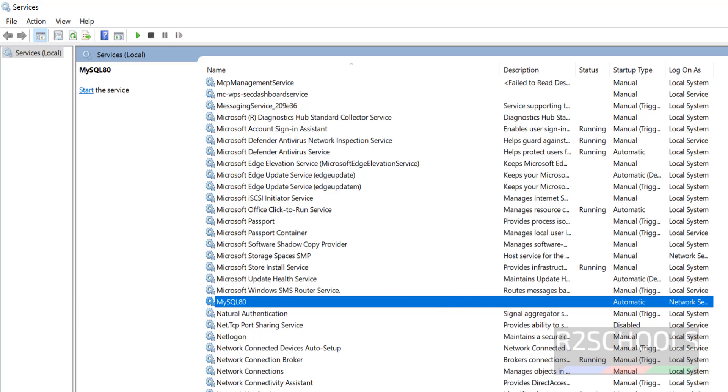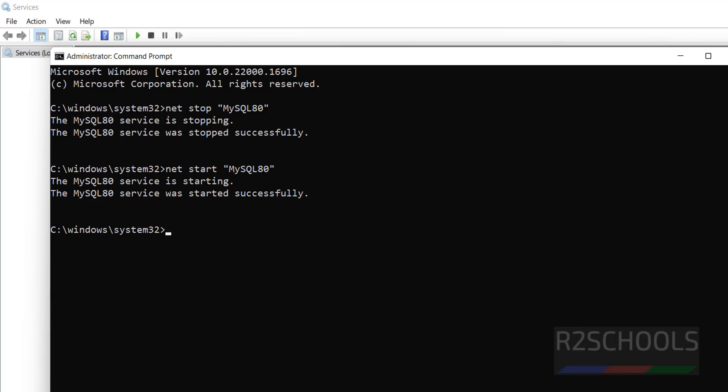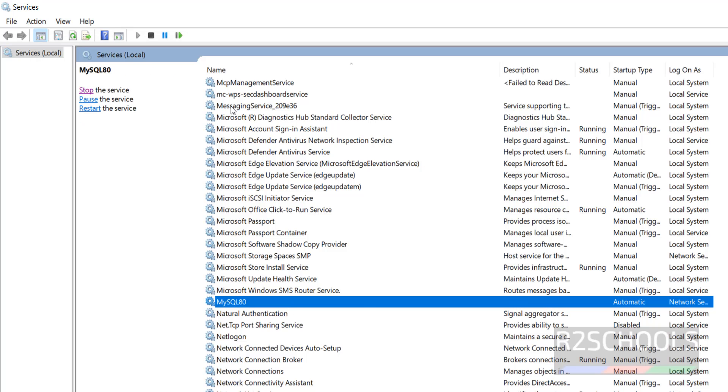Again if you want to start, you have to go to the command prompt, just replace this stop with start and hit enter. It is started, but still we are unable to see. Just reload it, see service is running.